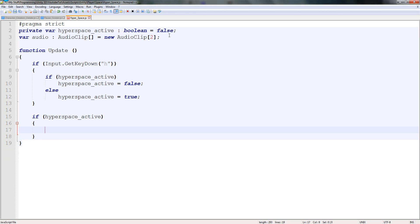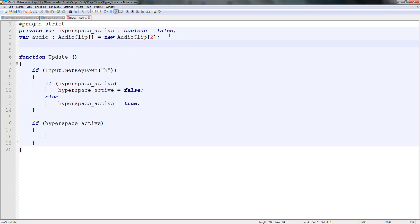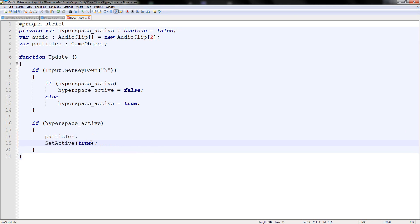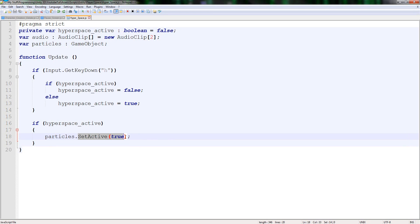If we're having particles for our Hyperspace, we probably need the game object to be able to access it easily. So we'll say var particles as a game object. In here we'll just say particles dot set active true. Set active is Unity's new way - game object dot active equals true becomes set active in brackets true. That simple.